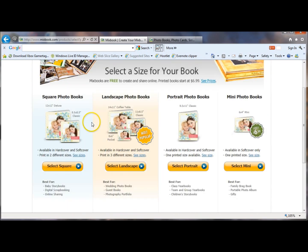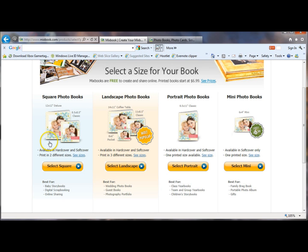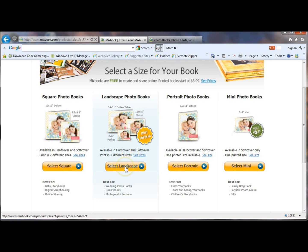And it's going to ask you to select a size. So for our big family albums, I like to use the square 12x12s, but for our specific trips, I like the landscape 8.5x11 ones. But you can choose any of these possibilities.